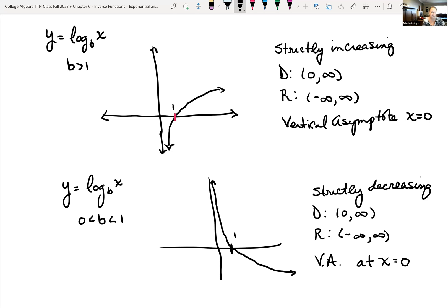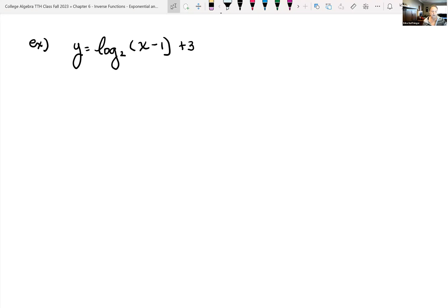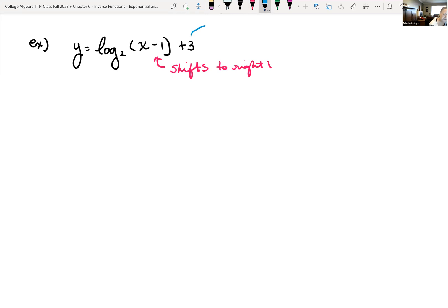Just like with exponential functions earlier in the semester, we can use transformations of functions to help graph logarithmic functions. We want to graph y equals log base 2 of (x minus 1) plus 3. The minus one inside tells me we're shifting horizontally — and it shifts to the right. The plus three outside shifts it vertically upward by three units.